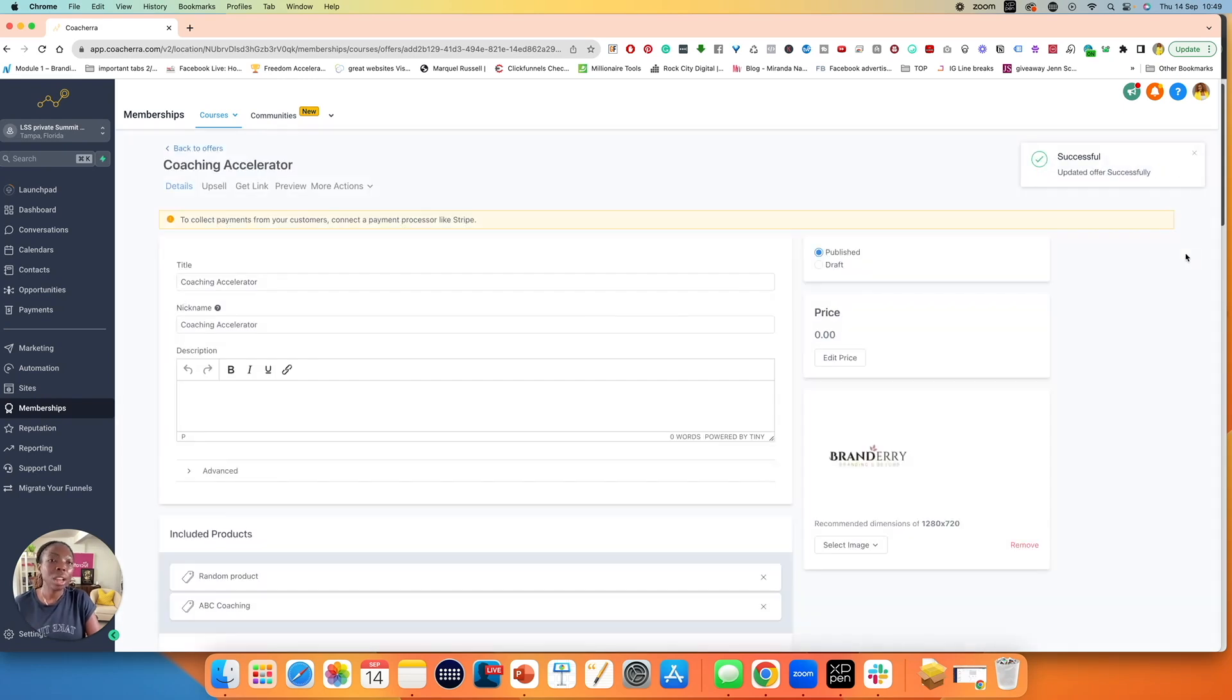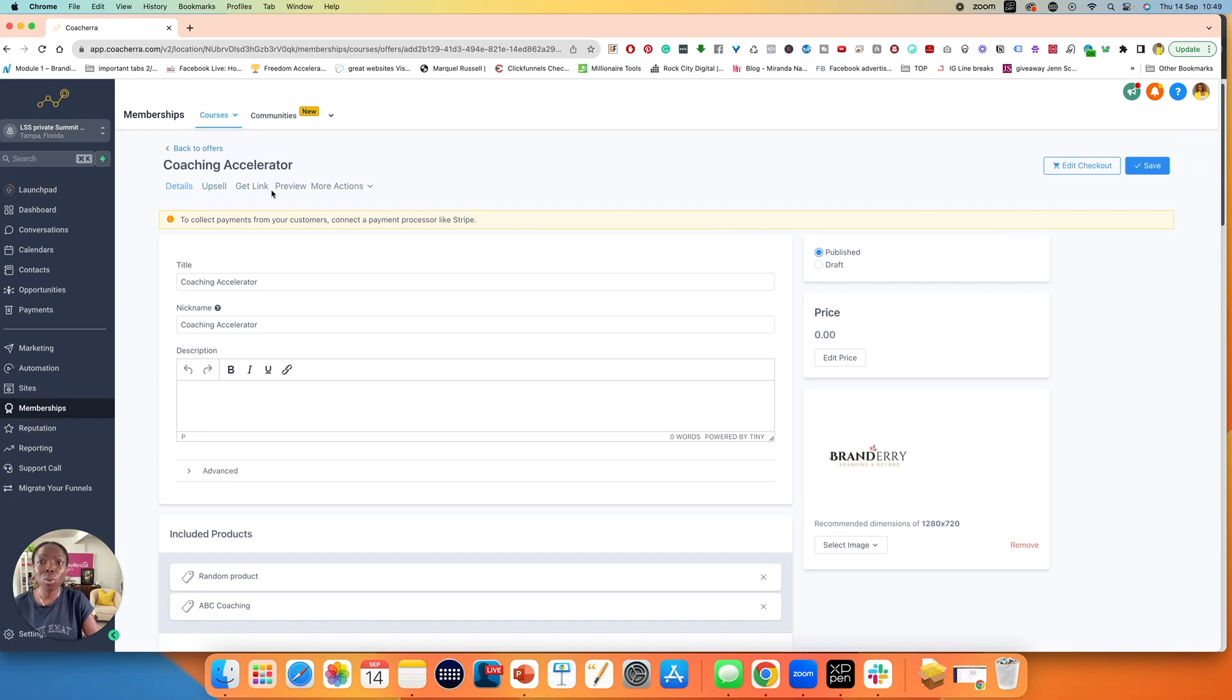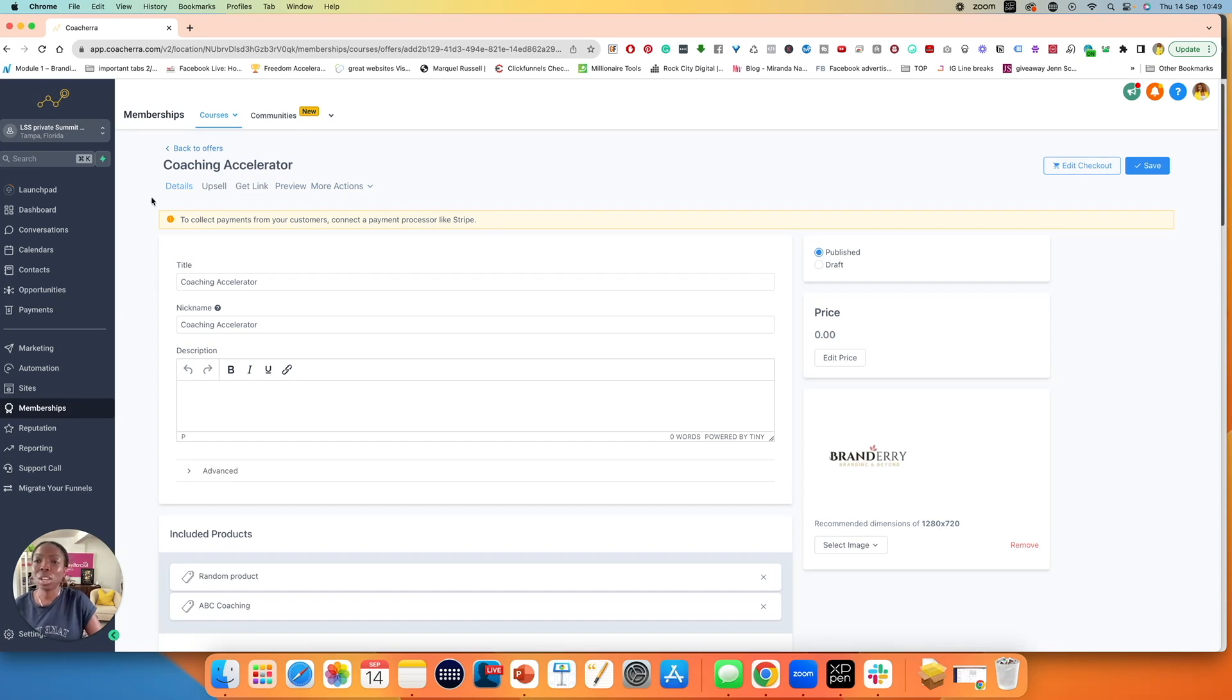There are lots of things that you want to do before you move forward. And that is to go through all of the other links here, including editing the checkout. So we've done the details.